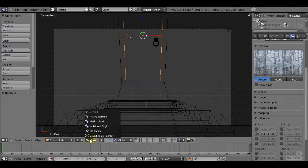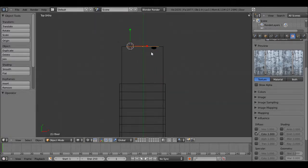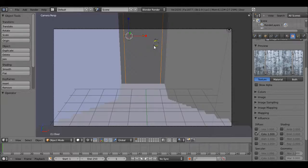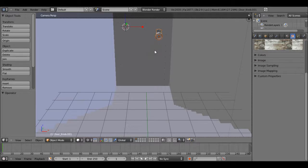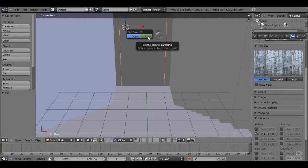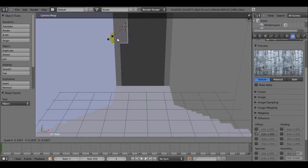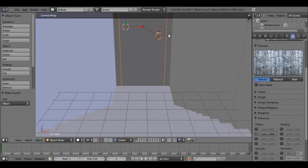Now that we have that, let's set the pivot points to 3D cursor. Let's shift right click on these two door handle pieces, then Control J. Then shift right click on the door, right click on this, shift right click on the door, and Control P - set parent to object. Now whenever we move or do anything to the door, the door handle goes with it, which is what we want. But since we want it to have a different texture, I'm not going to join them.